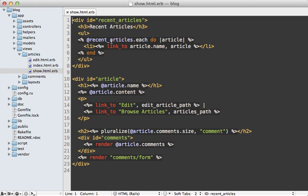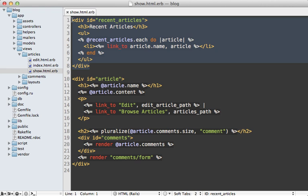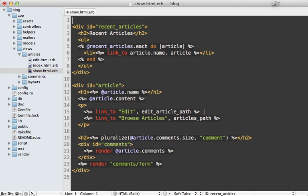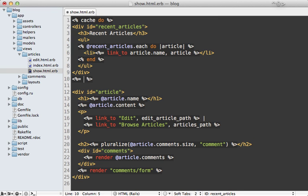So here's what that view template looks like for that article, and at the top here you can see that I have the list of recent articles. Now to add fragment caching to this is very easy. All you have to do is call cache and then wrap that in a block and just place whatever you want to cache inside of there.